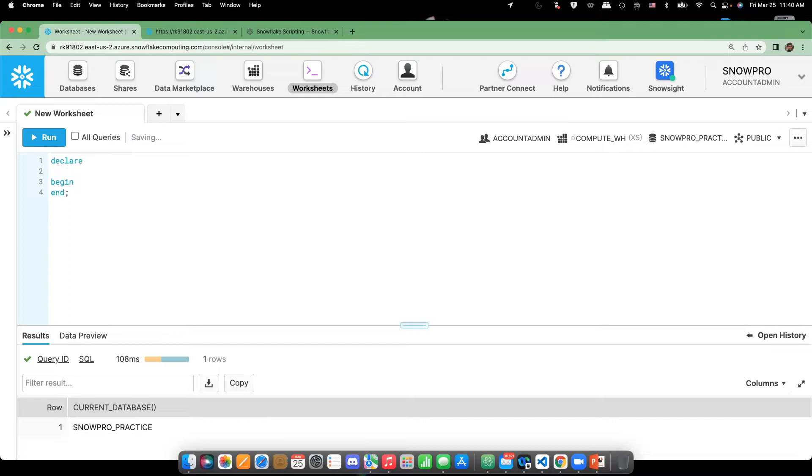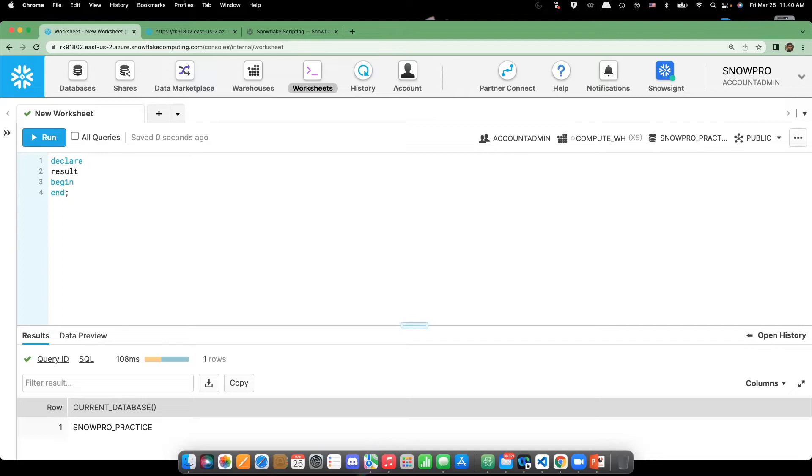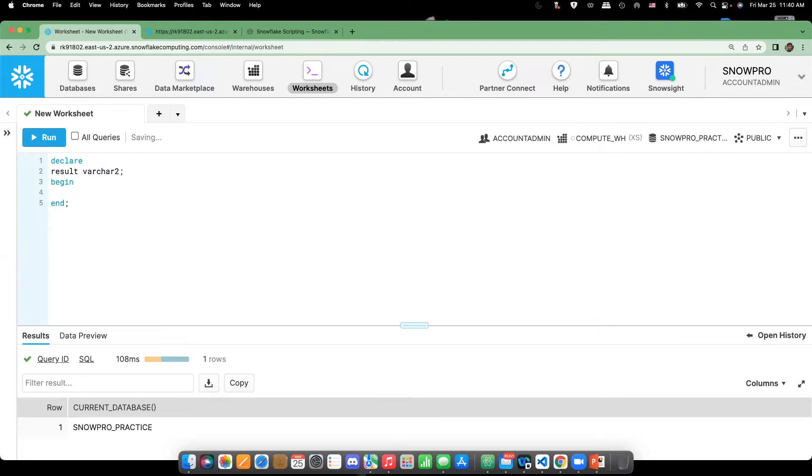I'm defining the variable. Whatever variables need to be defined can be done in the declaration section. So, as of now, I'm defining one variable called result, giving the data type. Okay. So, here I'm creating two tables.